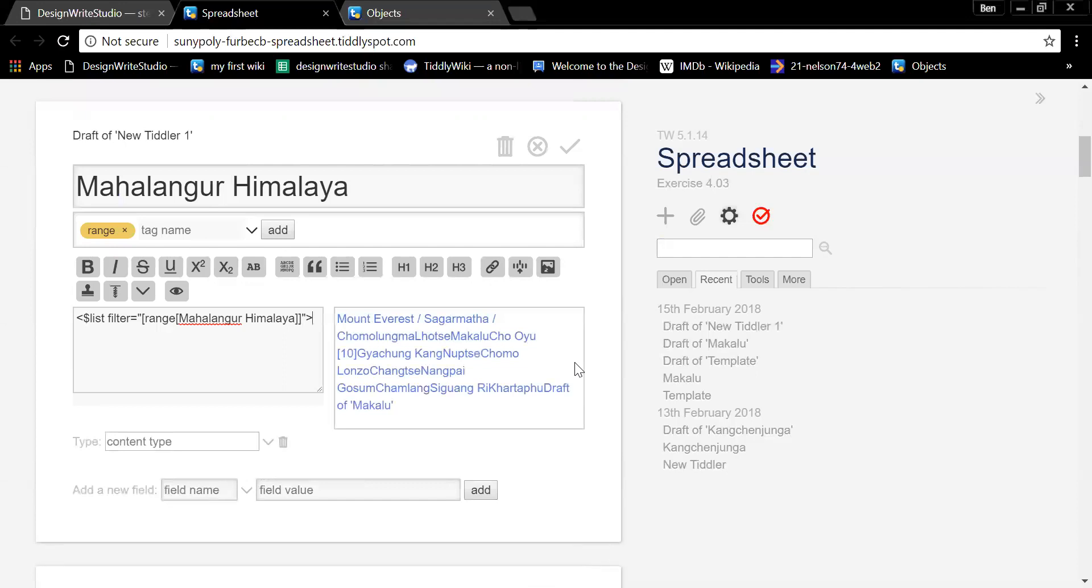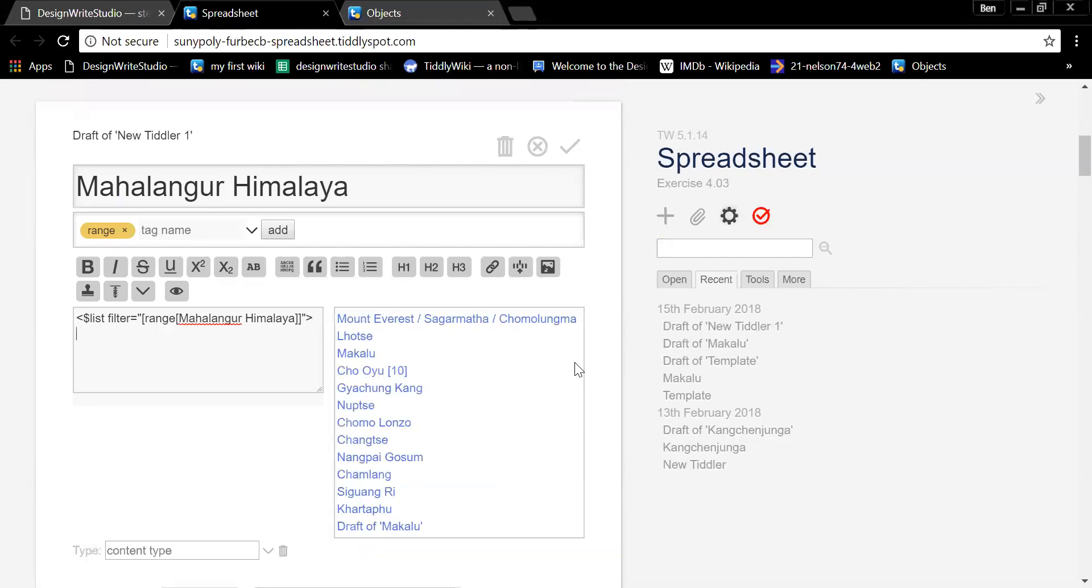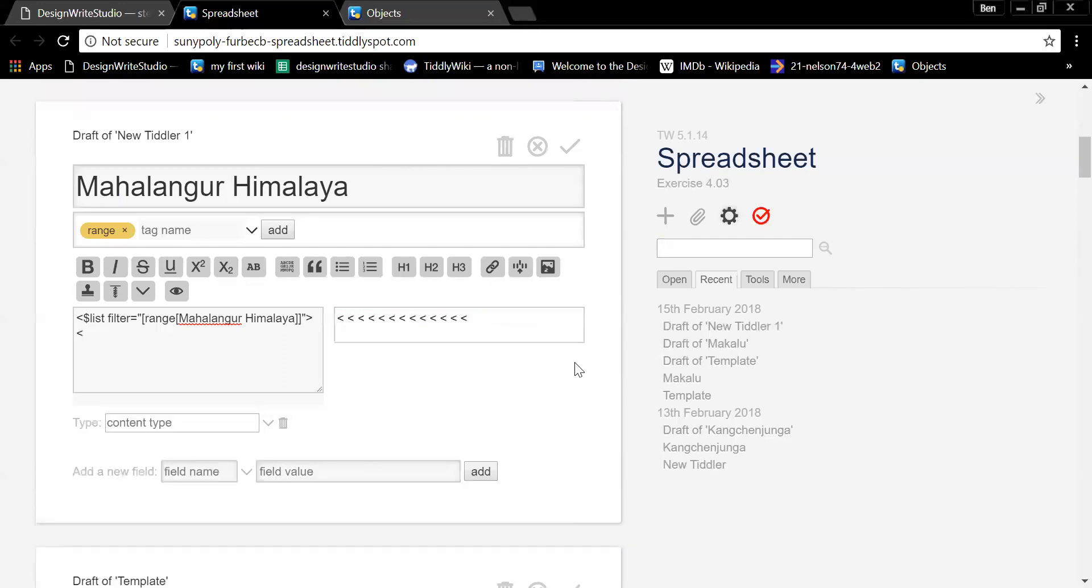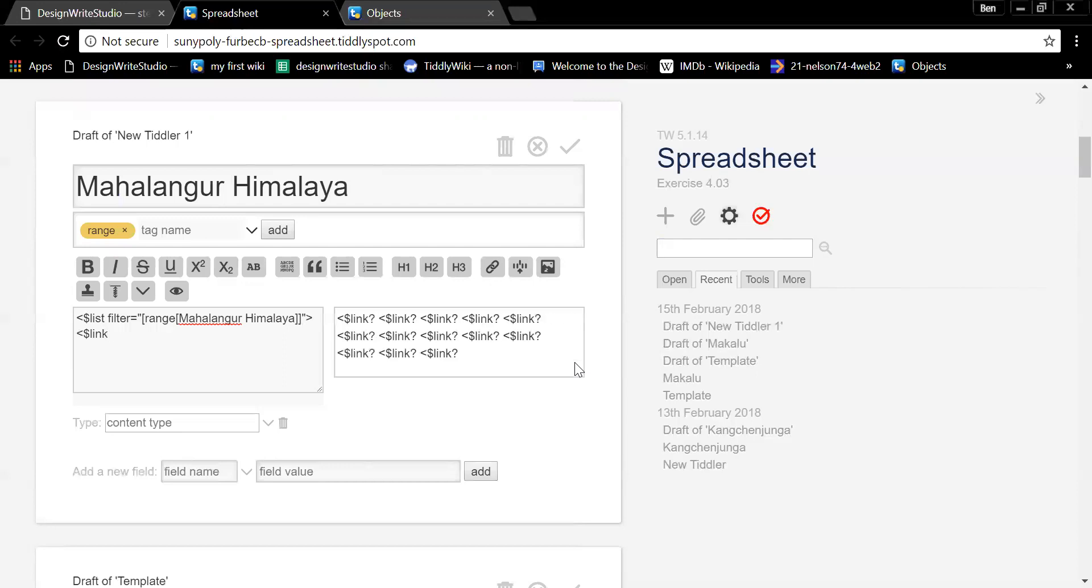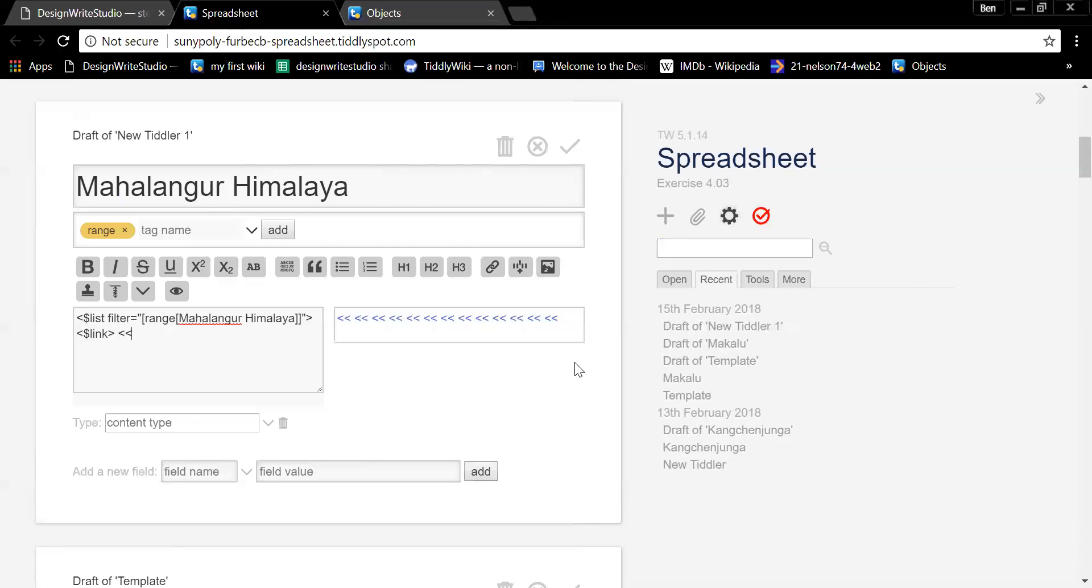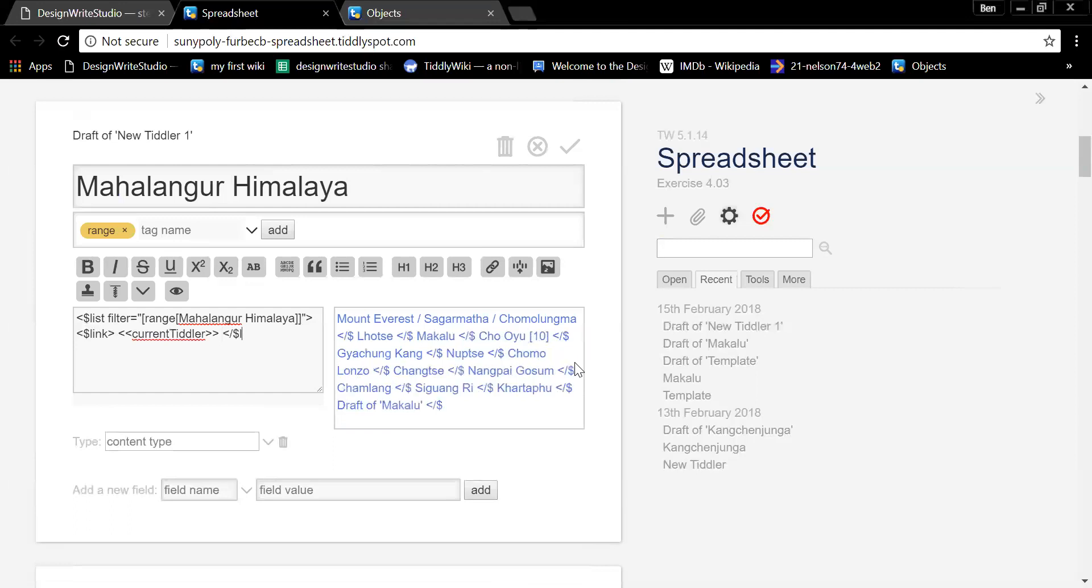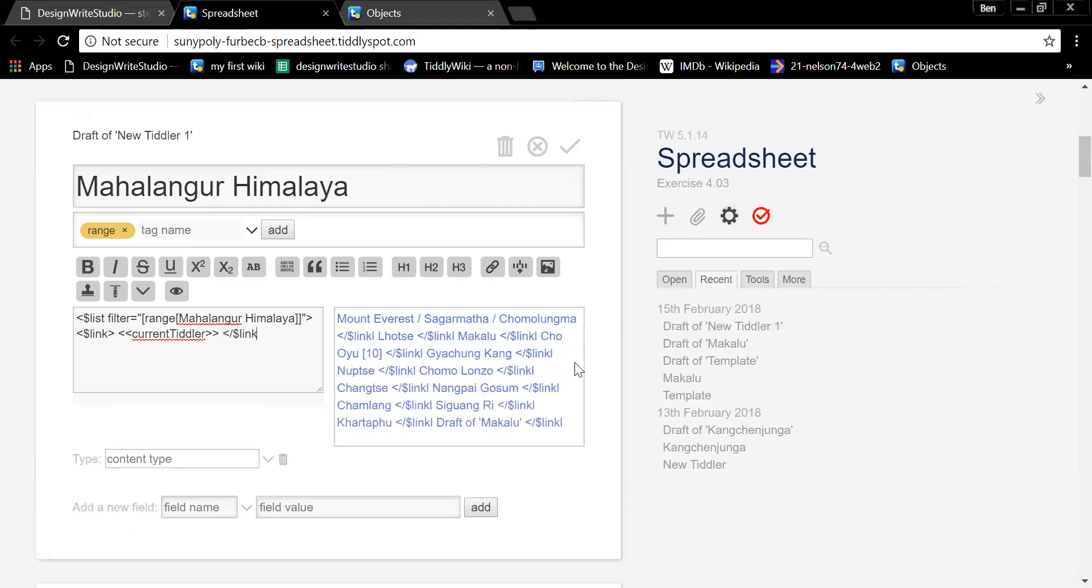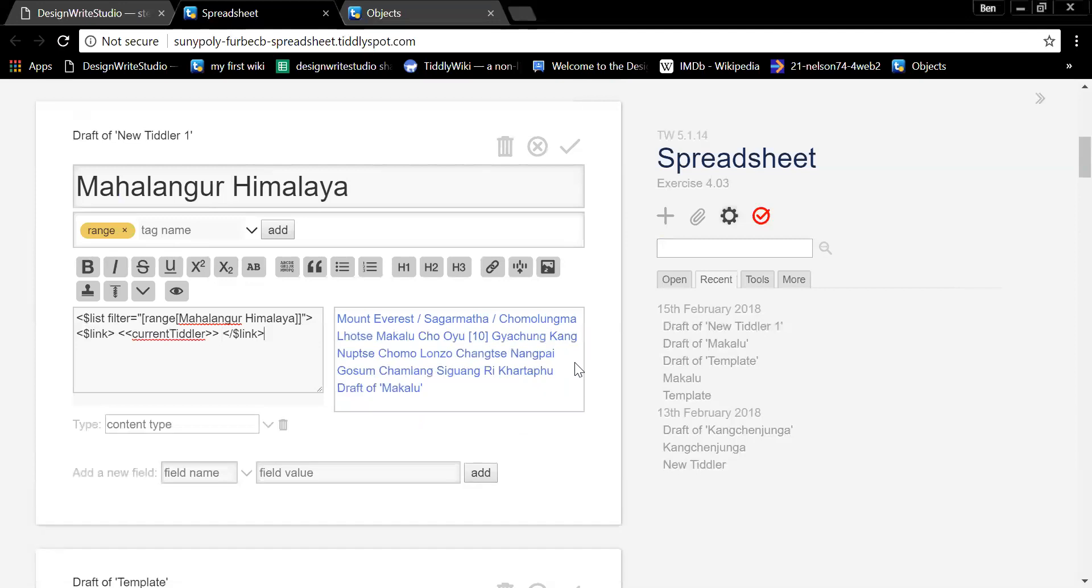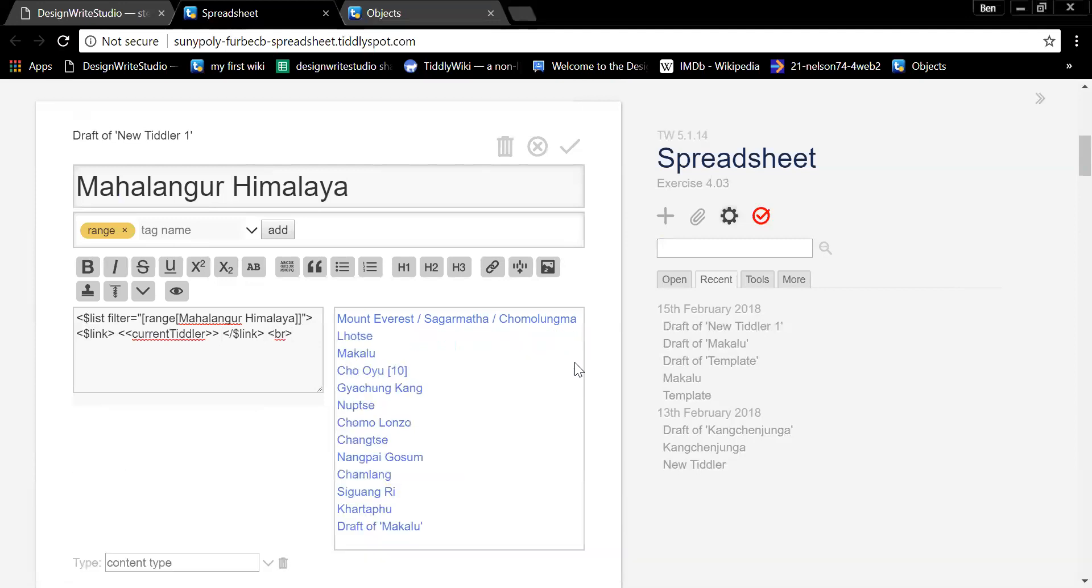Okay. Hit return. Let's make it pretty. Let's make a link to each mountain just for the hell of it. So how do we make a link? It's open angle bracket dollar sign link. Close the angle. What do we want to go to? You want to go to the current tiddler. The name of the current tiddler is double angle bracket, lowercase c current, capital T tiddler, all one word. Close the angles. Close the link. Open angle bracket slash dollar sign link. Close it with an angle. And put a break in there so they all go under their own line. And then on the next line, close the list.